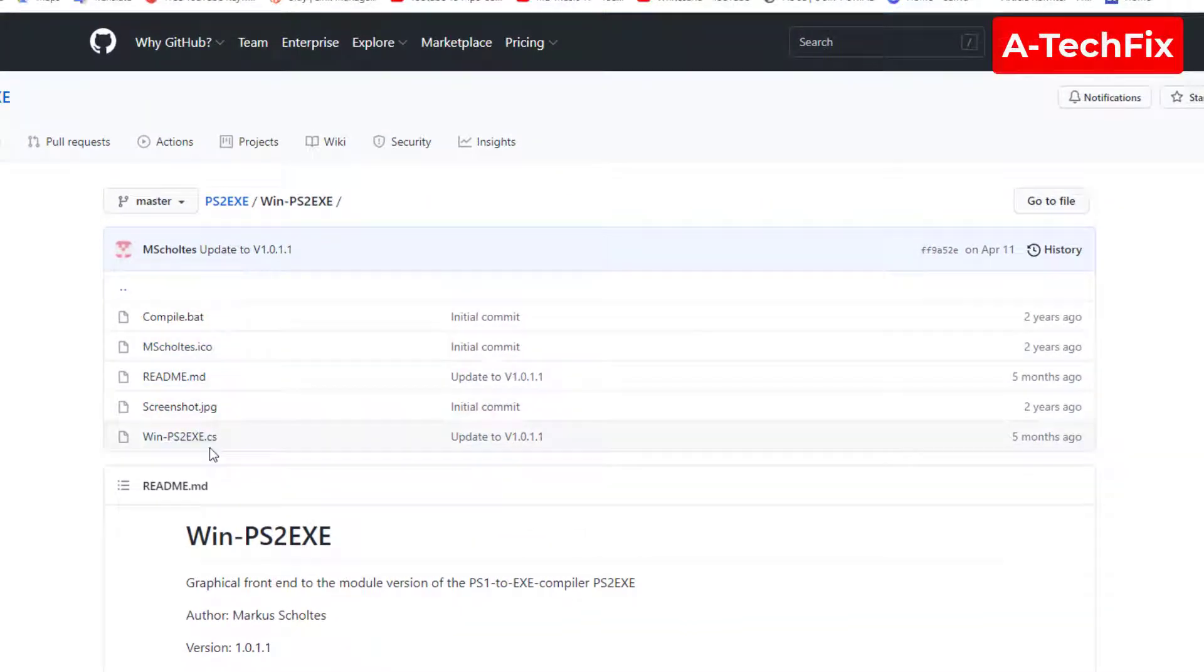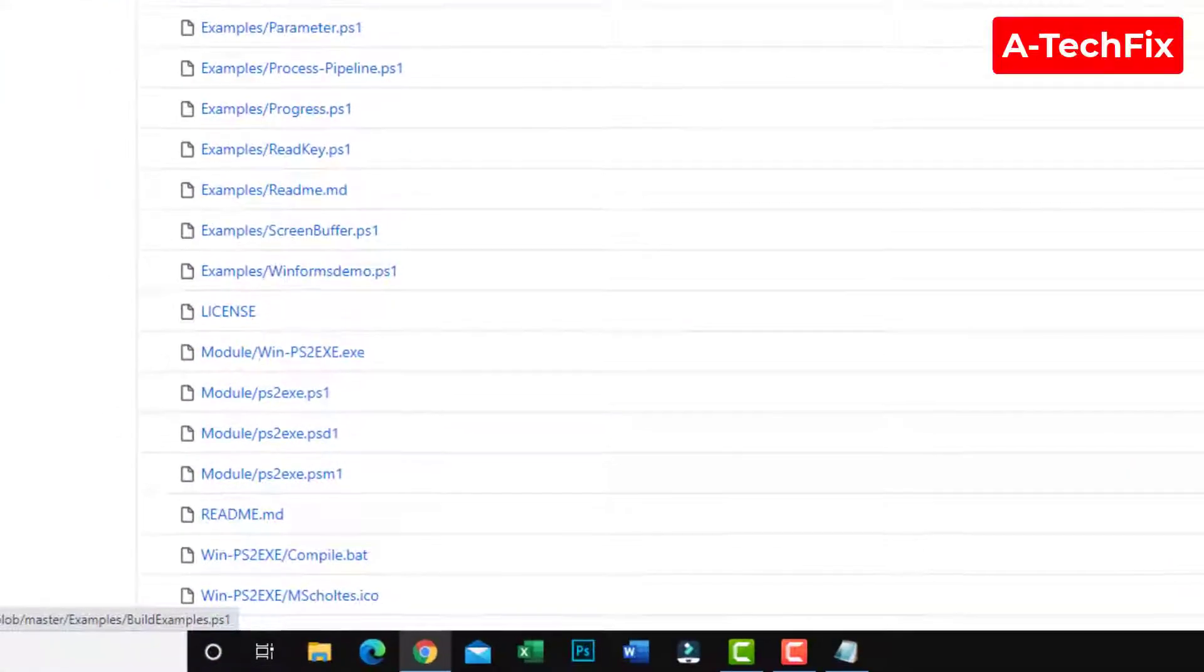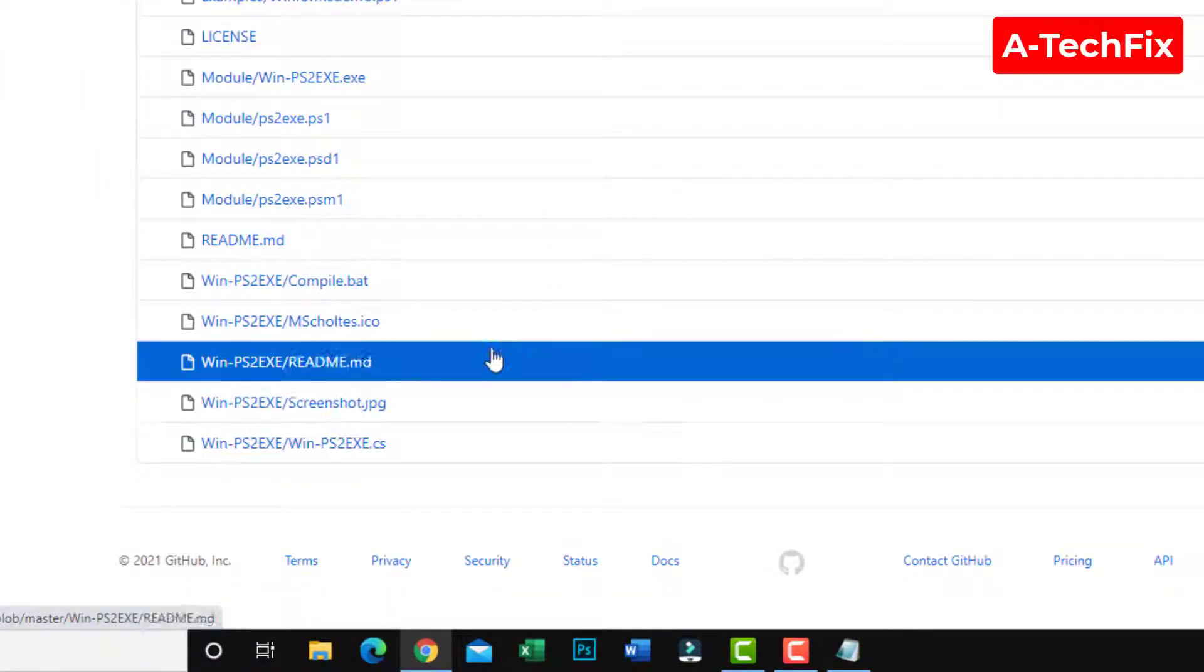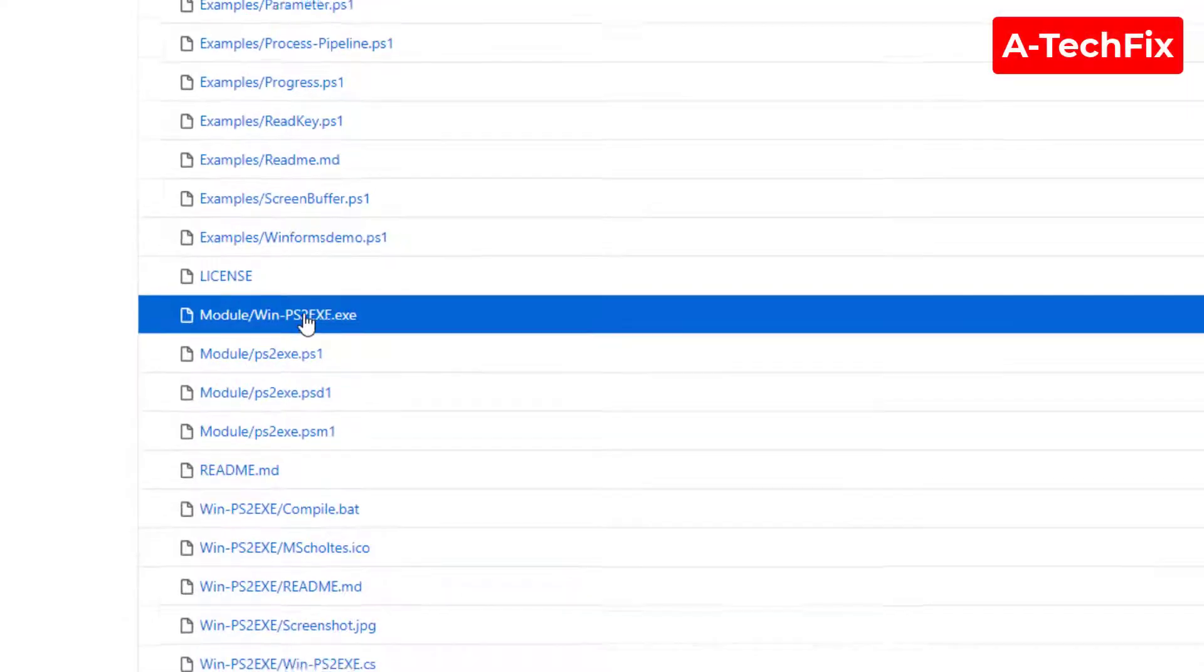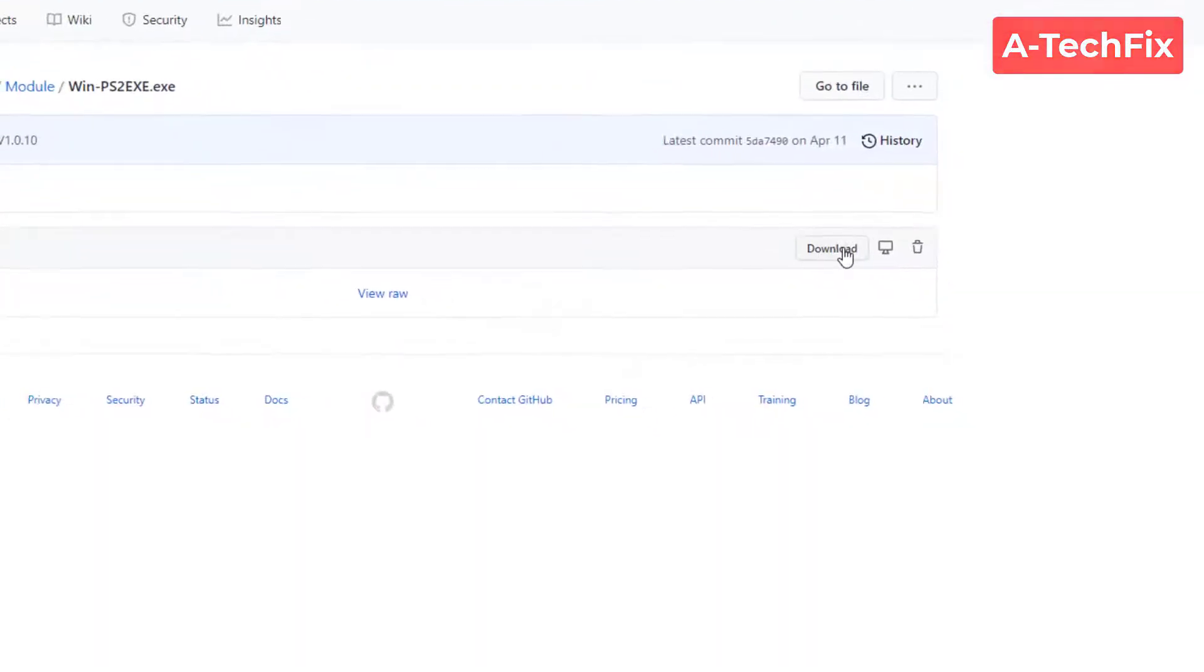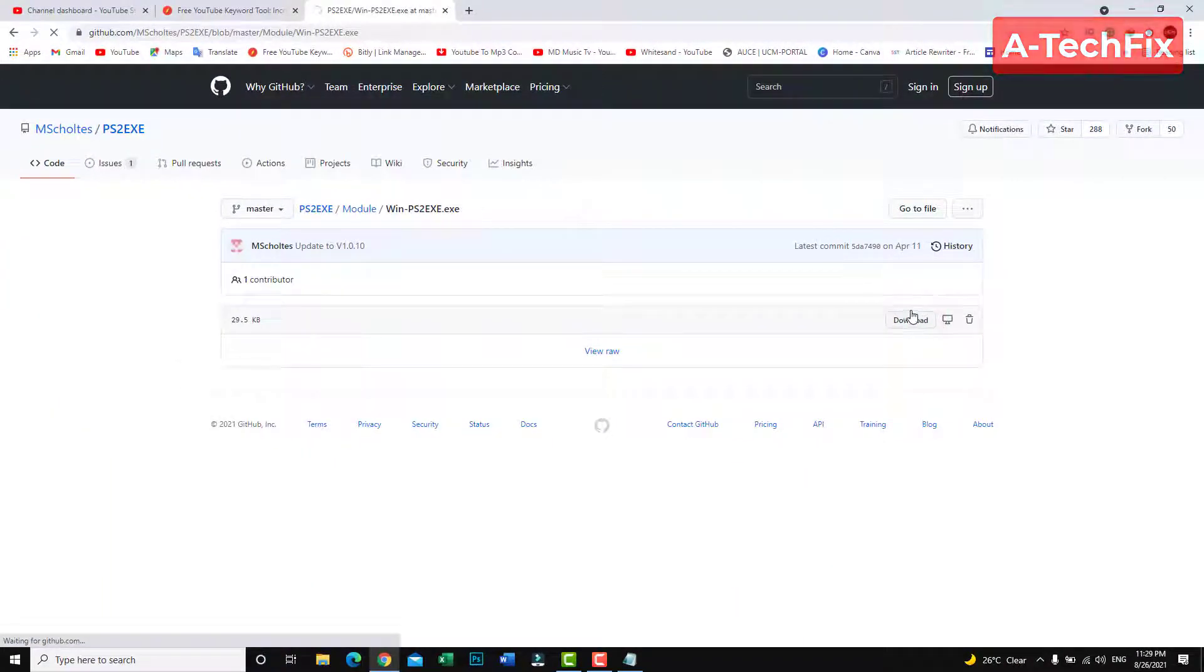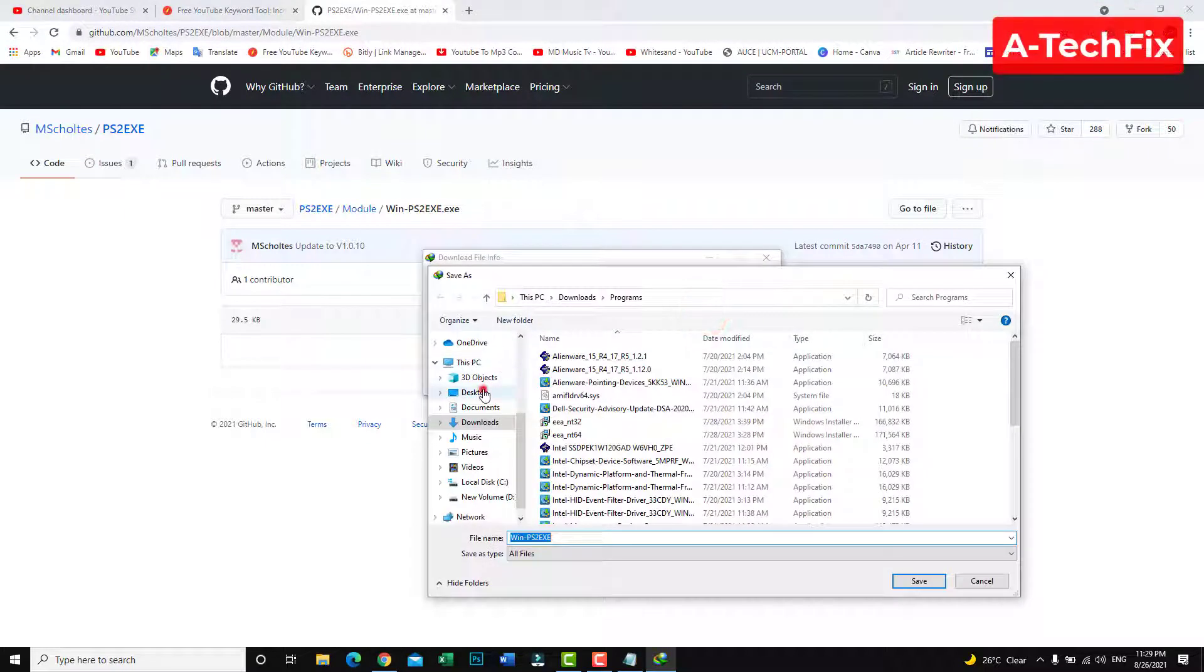Click here, go to file, scroll down to module Win-PowerShell to exe.exe. That's it, click here, then click download. Save it to the desktop.